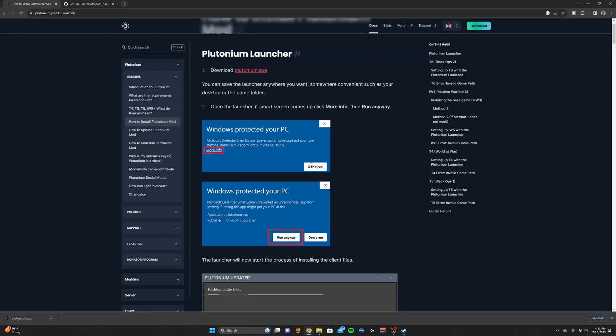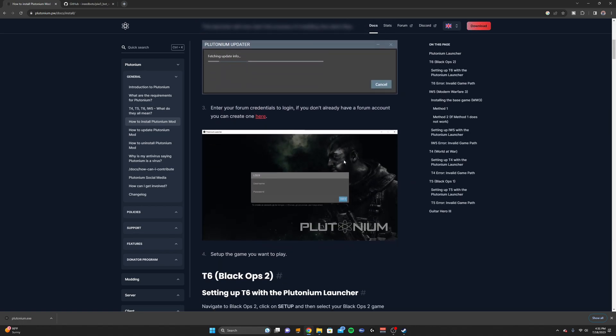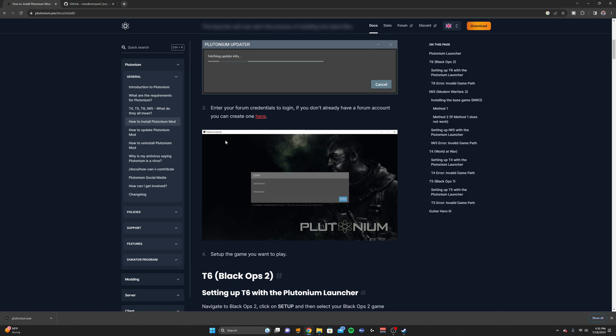But after you open it up, it's going to show this blue window right here. Click More Info and Run Anyways, and then it'll run like this and pull up this window right here.